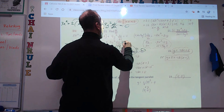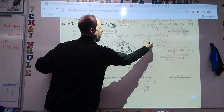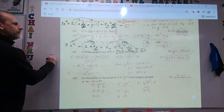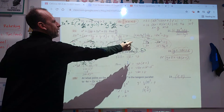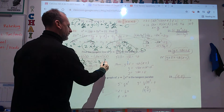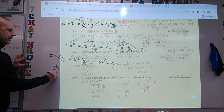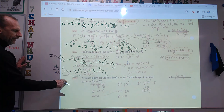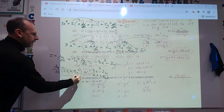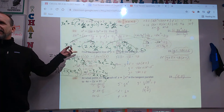Expand: 3x squared plus 2x dy/dx plus 2y plus 9y squared dy/dx equals zero. Gather the dy/dx terms on one side: 2x dy/dx plus 9y squared dy/dx equals negative 3x squared minus 2y. Factor out dy/dx: dy/dx times (2x plus 9y squared) equals negative 3x squared minus 2y. Divide both sides by (2x plus 9y squared).